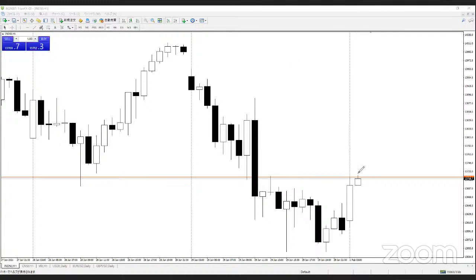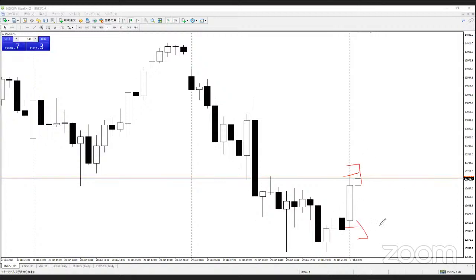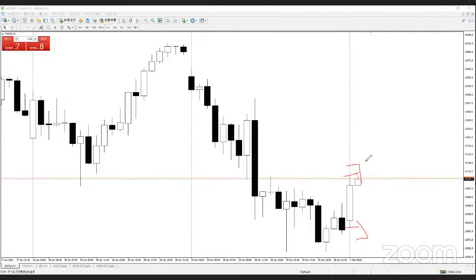Previous candlestick high — higher close — that's a buying sign. Or this candlestick low — lower close — that's a selling sign. A simple way, but effective. If you have any questions, comment down below or send me an email anytime. Thank you very much. See you soon.